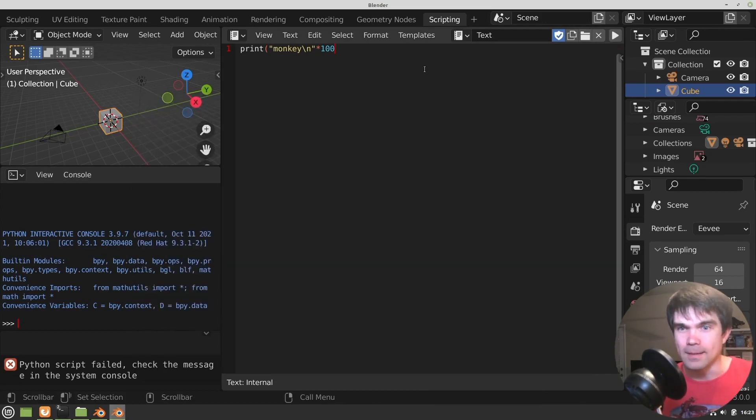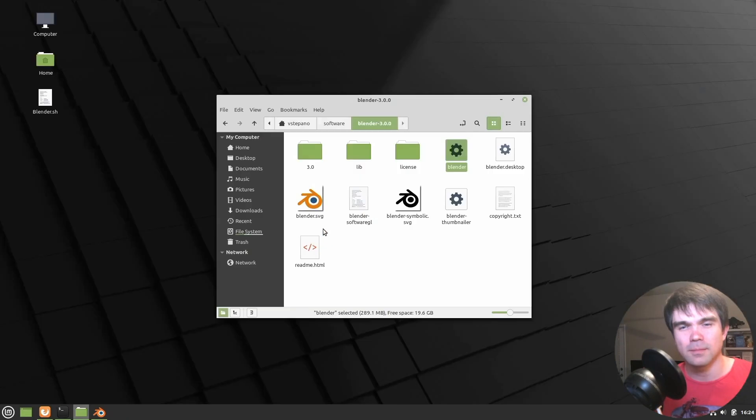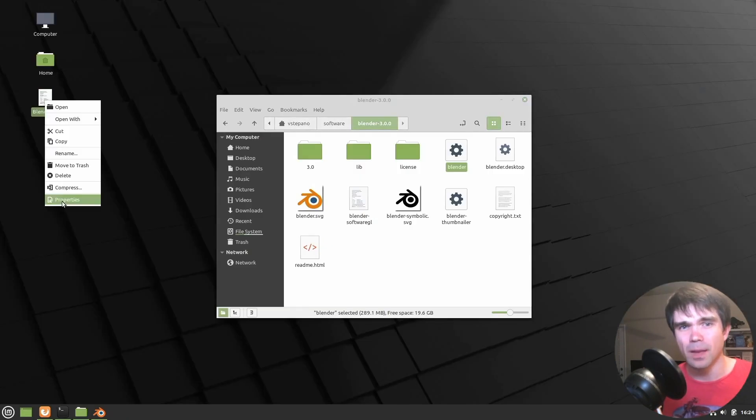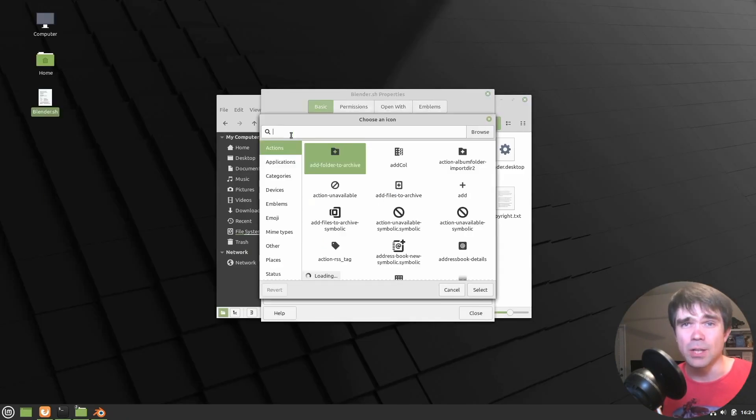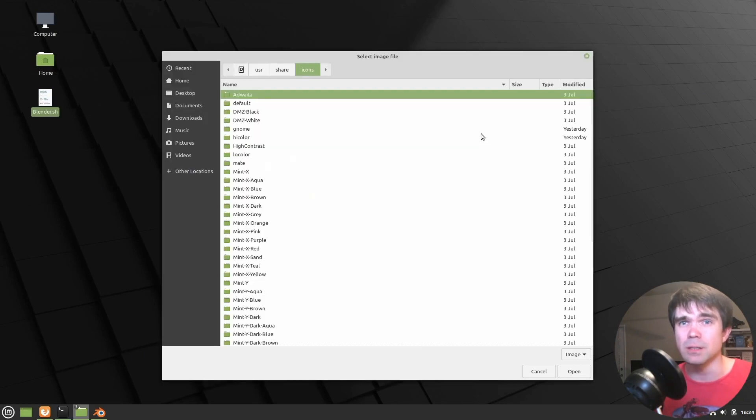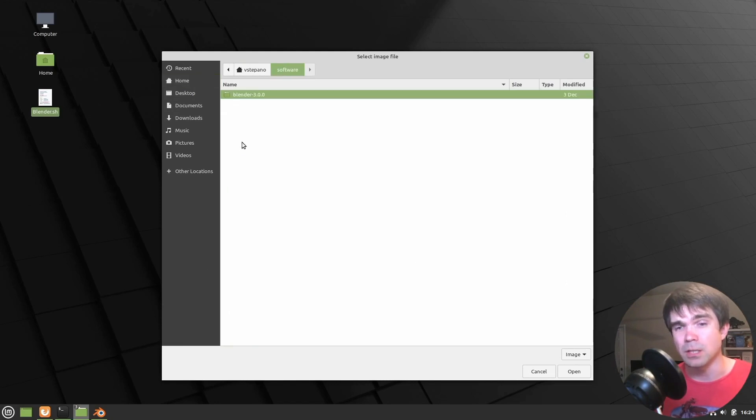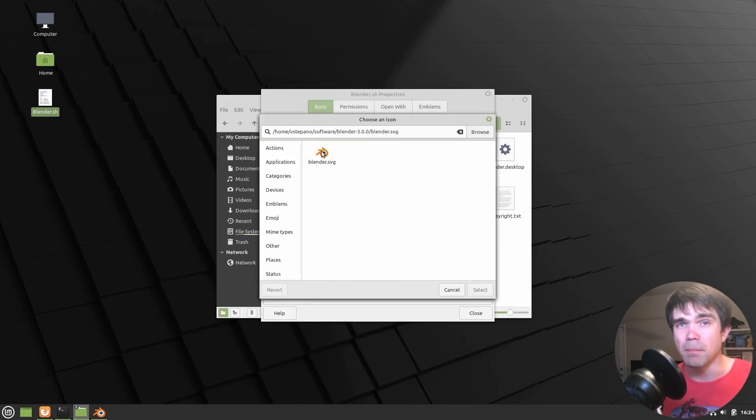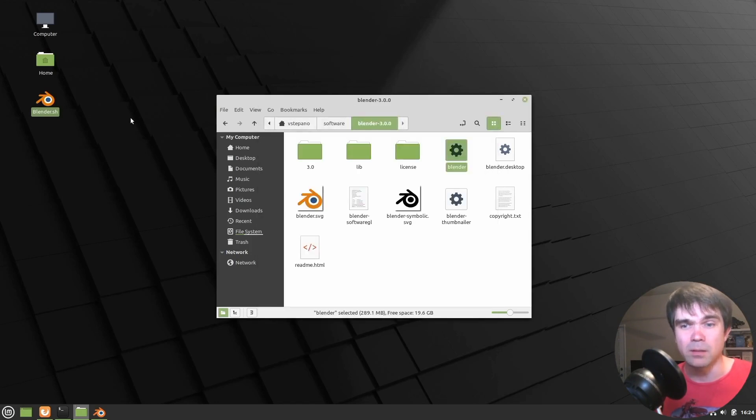All right. Now let's add a final touch and change the icon of this shell script. So we're going to browse over to the Blender folder where the Blender installation is and just select the Blender SVG file, select that and apply it. So now it looks nice.